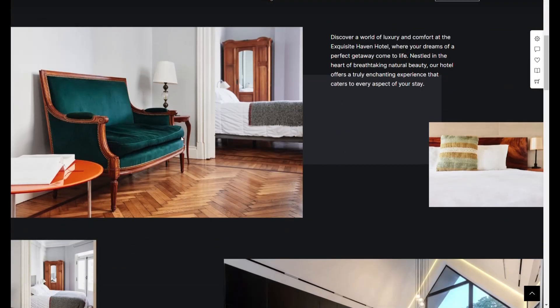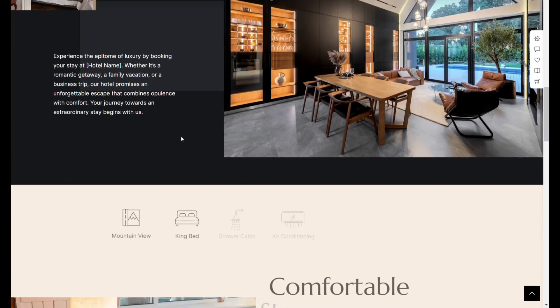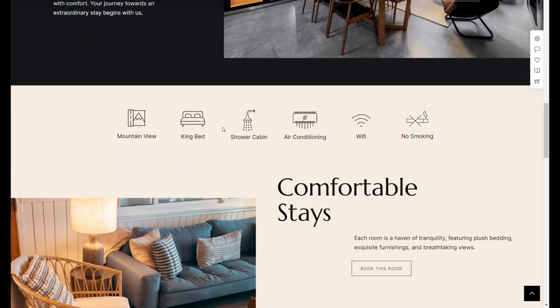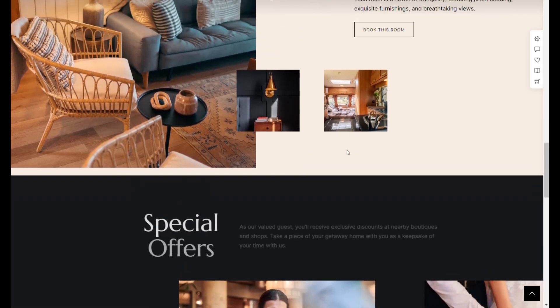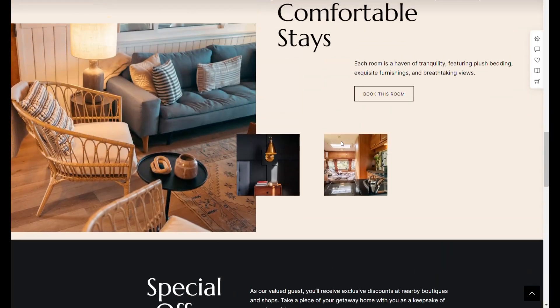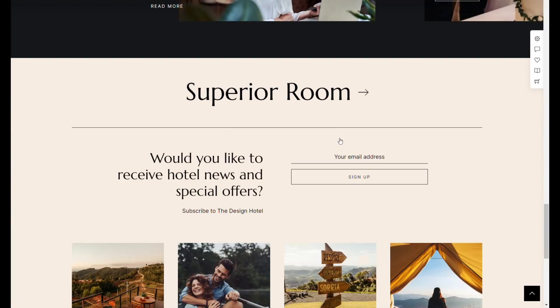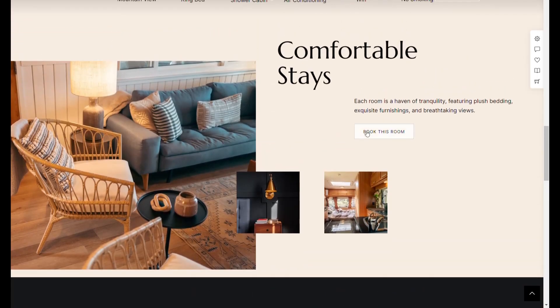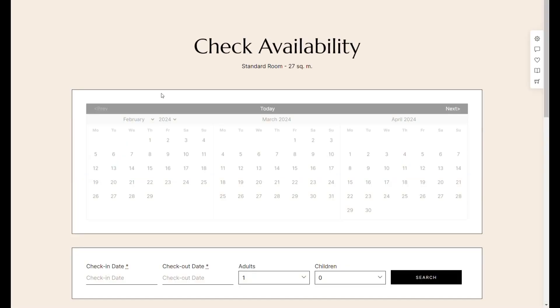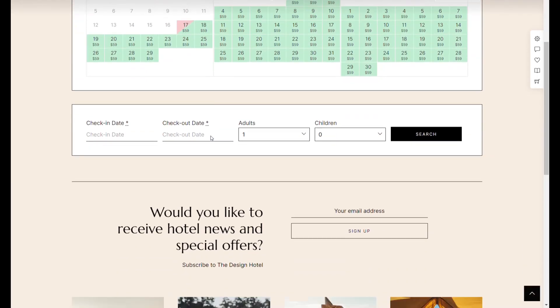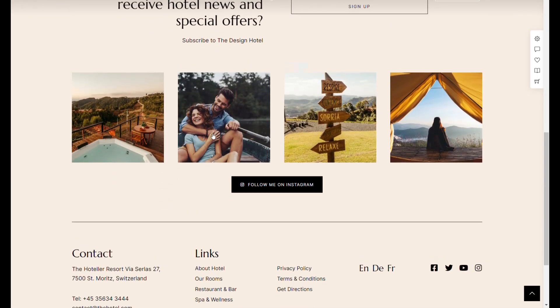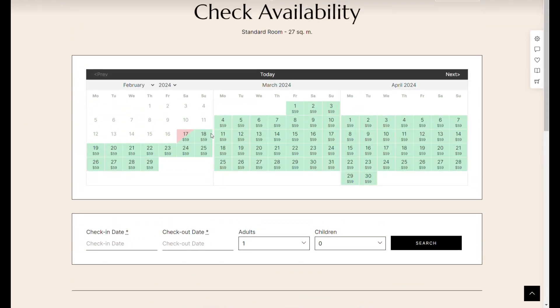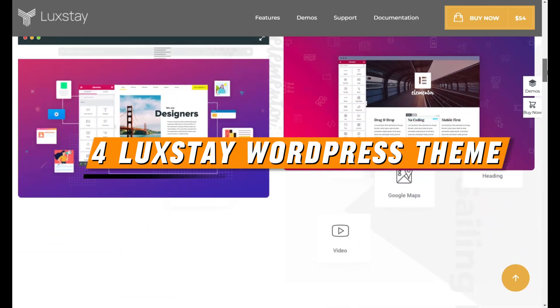With Hoteller, setting up your site is a breeze, thanks to ready-to-use website templates for various accommodation types, including luxury and beach hotels, mountain retreats, city hotels, and apartments. These templates are easily imported with a single click, making website customization straightforward and efficient.